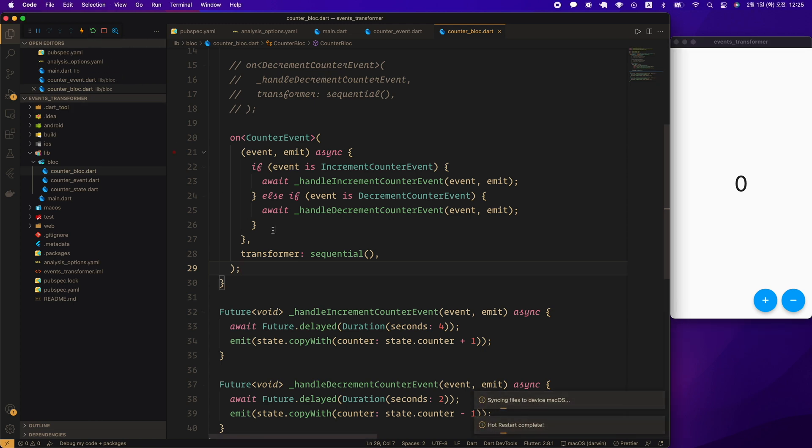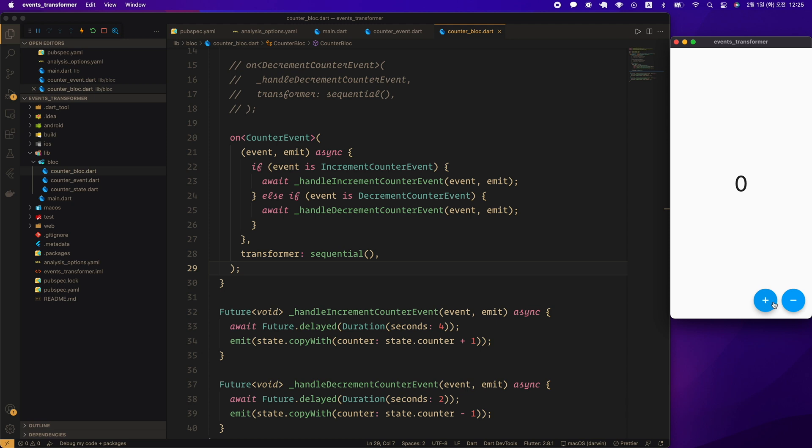Let's do a hard restart and test. Let's press the plus button first, then the minus button. First, 1 is displayed, followed by a 0. It runs sequentially the way we want it to.